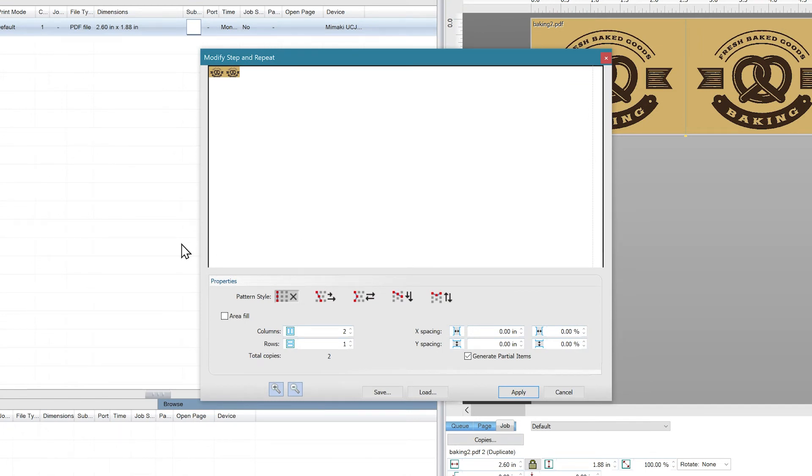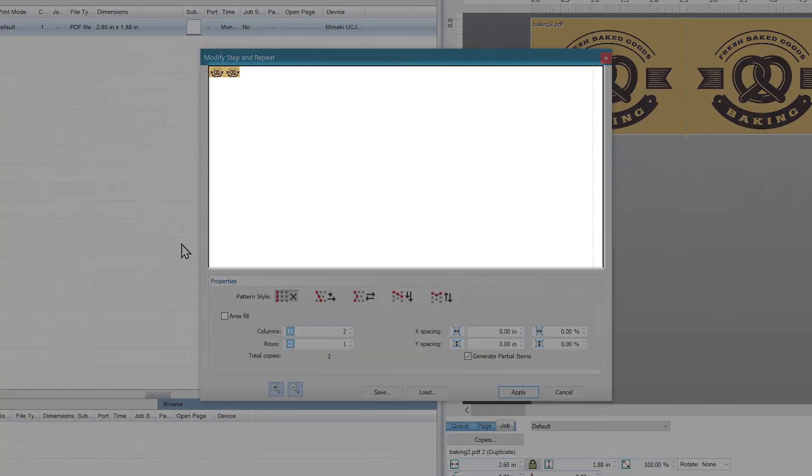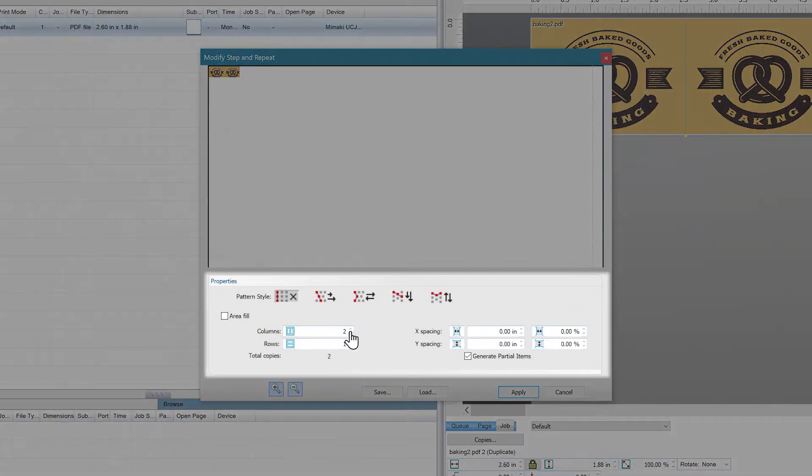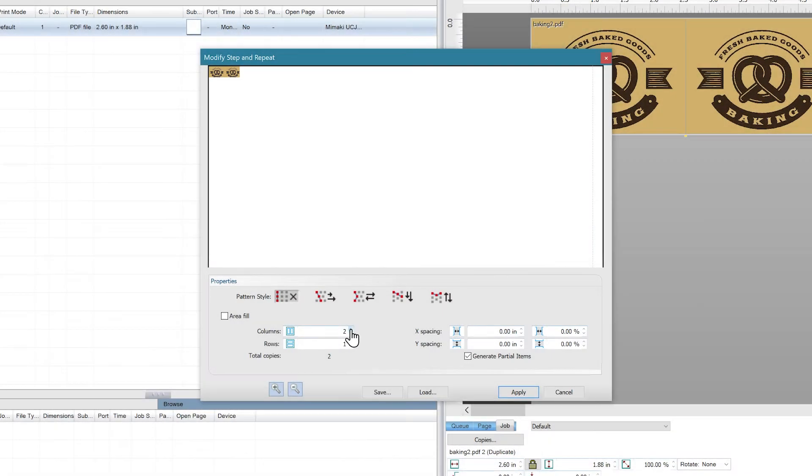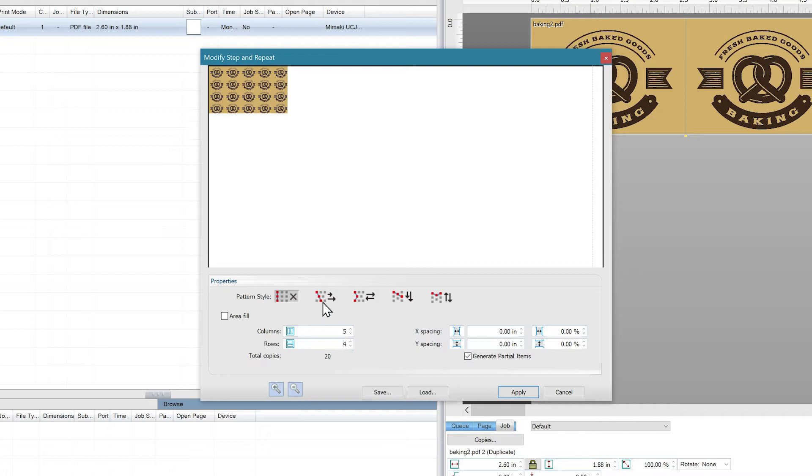There's two main parts to the interface, the Preview Area and the Properties. The Preview Area is like a live preview and will reflect any of the changes you make in the Properties.